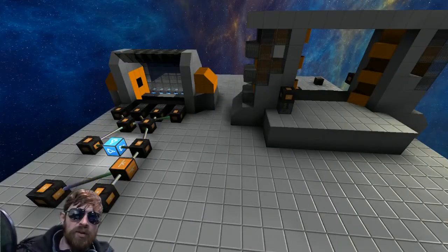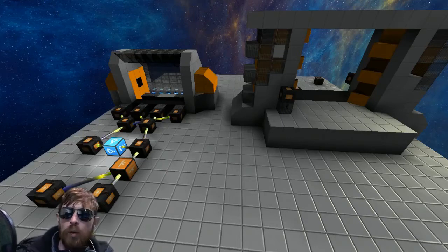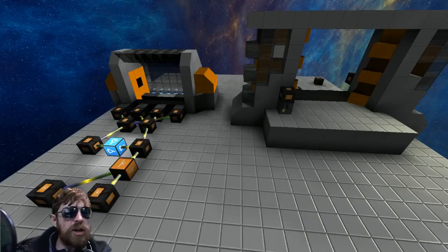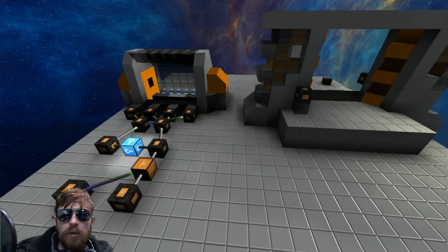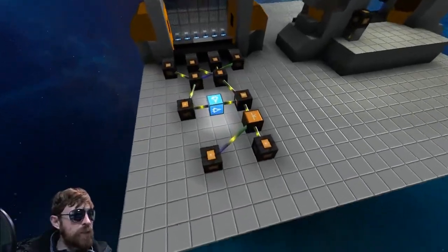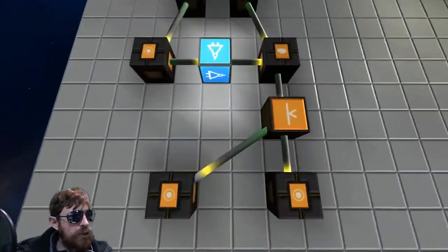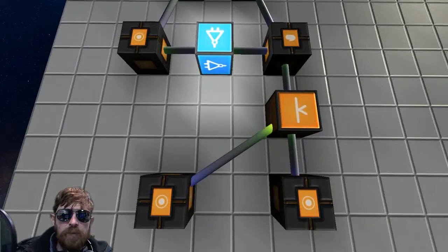Welcome back everybody. Today we're going to be taking a look at making all those door designs I just showed you — one button, one button push. This is how we're going to do it, just like that.